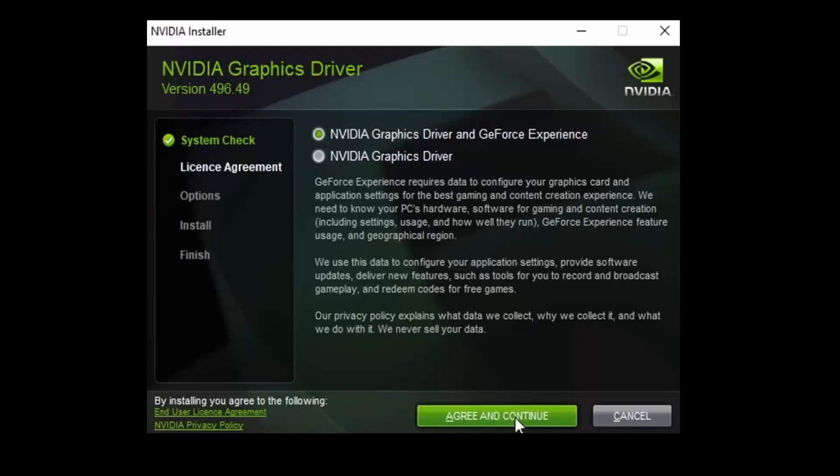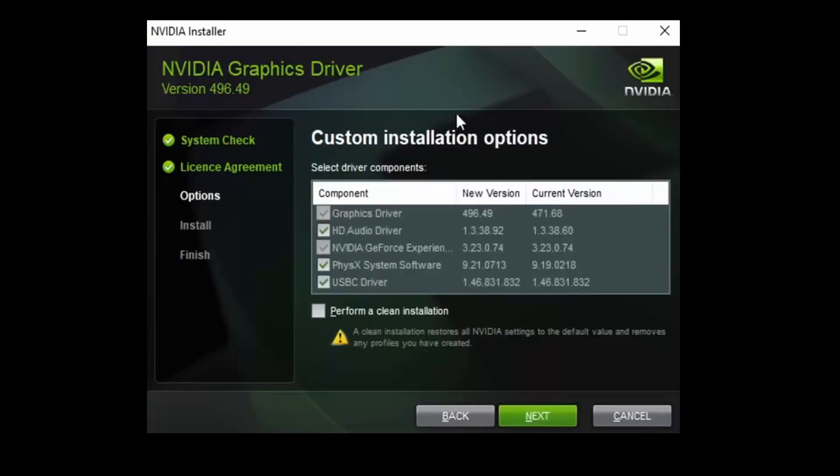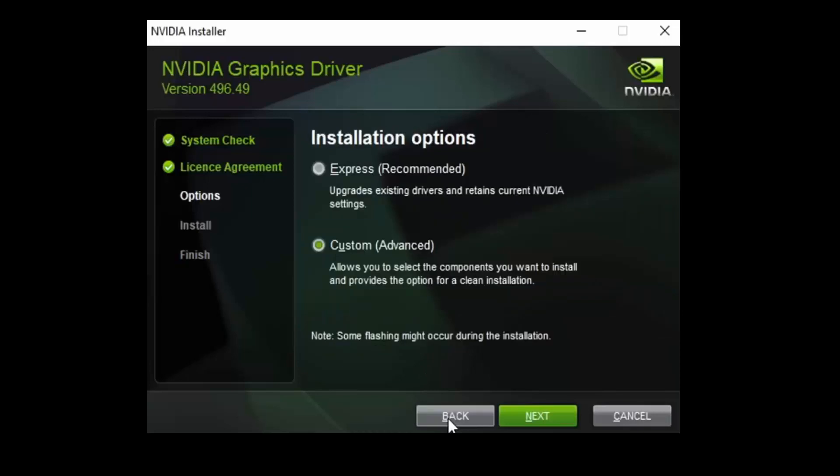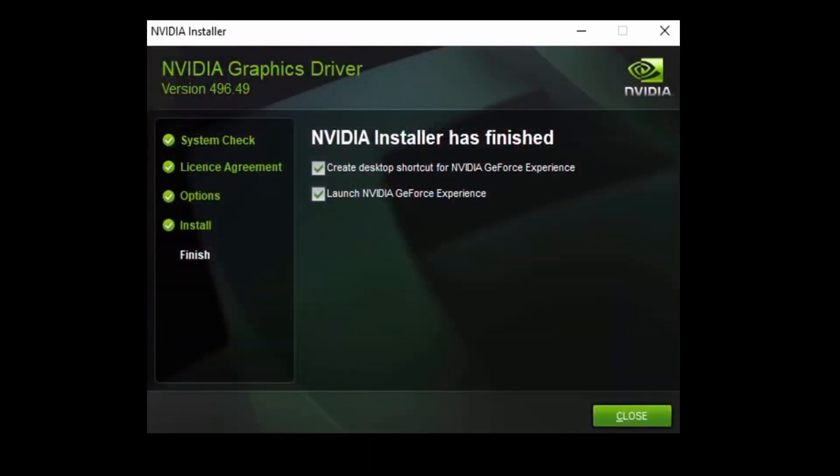Now you have to agree and continue with the agreement. If you want to install on C drive, just click on Express. Or if you're using Custom option, then you can install in some other file path. It is recommended to go with Express option, and then click Next.